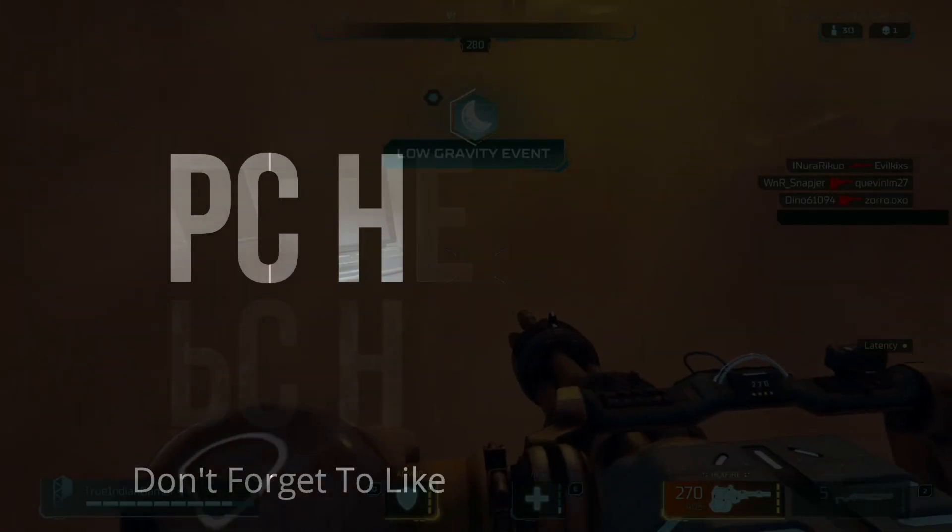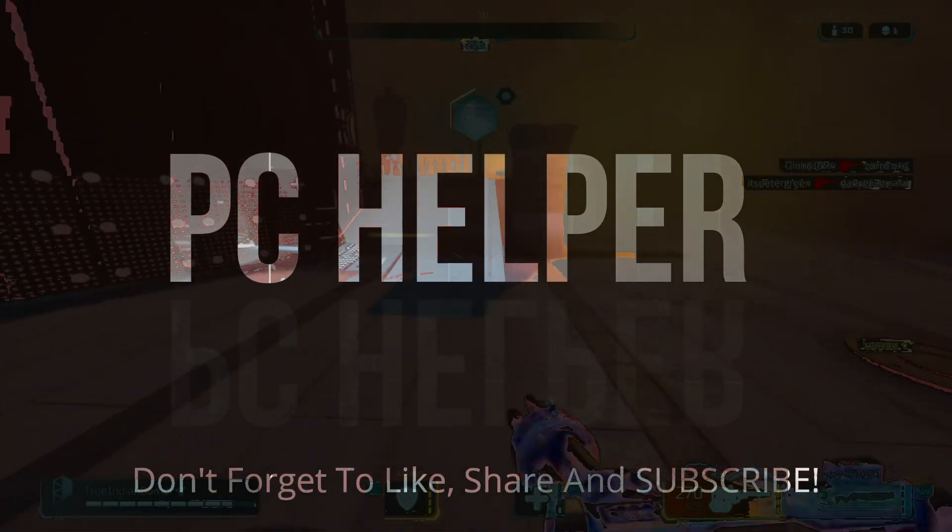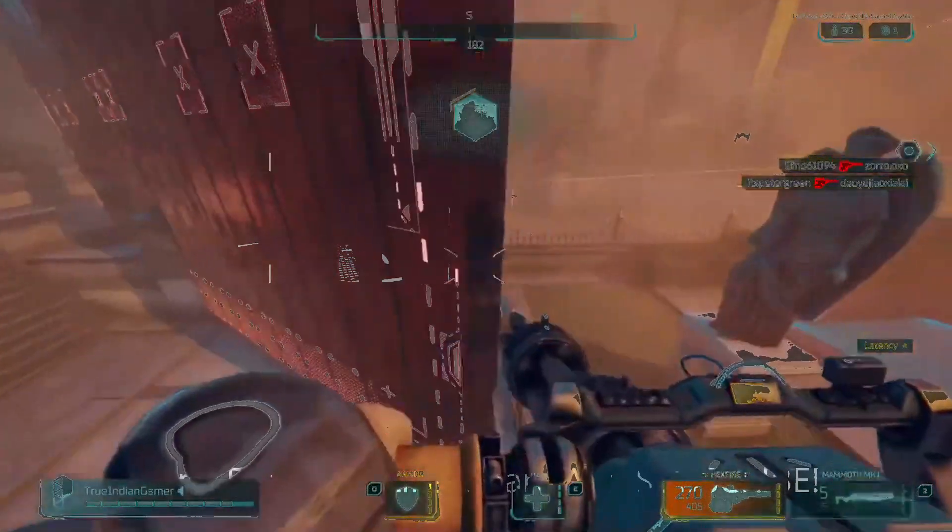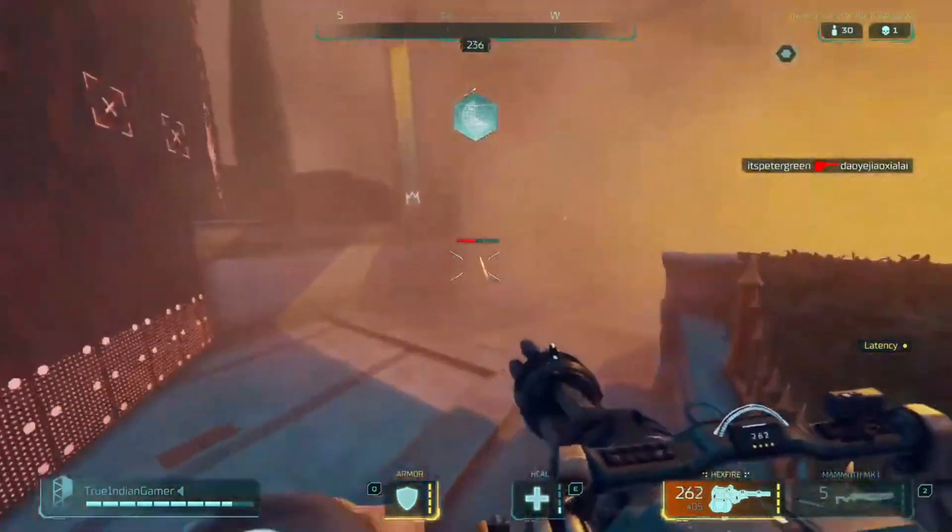Hello everyone, it's PC Alpo here and in this video I'll be talking about a very interesting software that is iobit Advanced System Care 14.